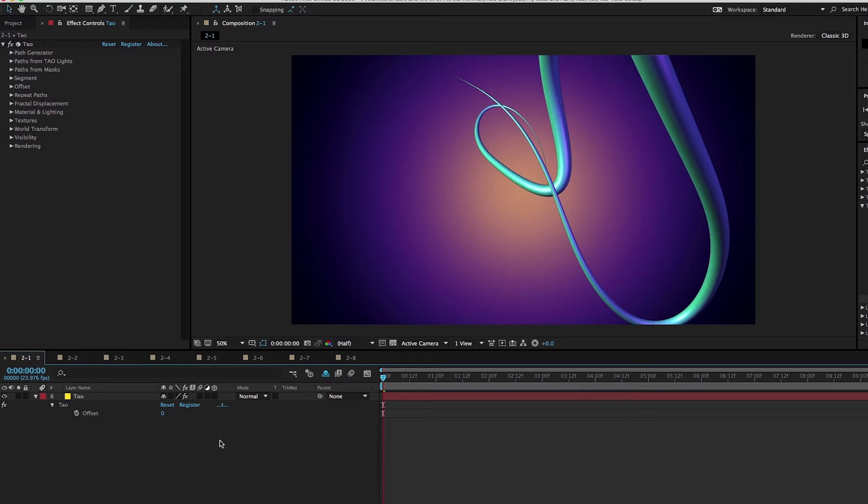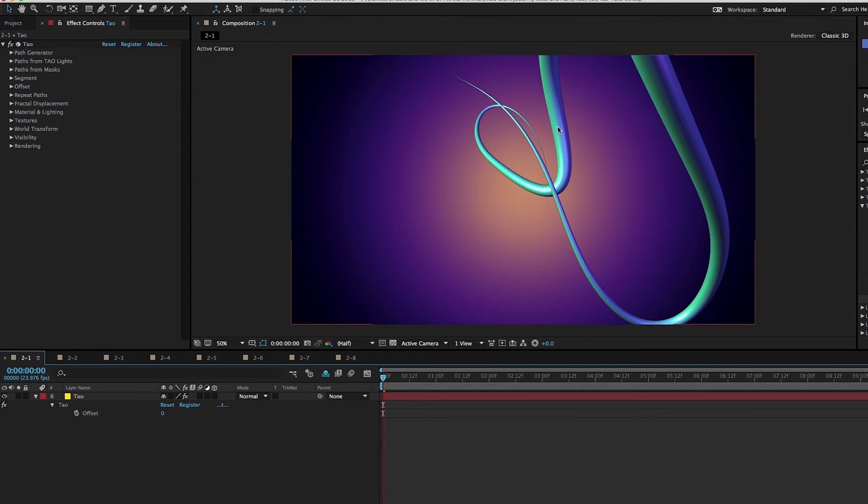What we're going to do is take the TAO geometry and paths that we created in the last tutorial and build on that by deforming them. We're going to offset, repeat, displace, and have a lot of fun. I'm going to start here with this example, which is kind of like this beautiful volumetric tapered 3D stroke.